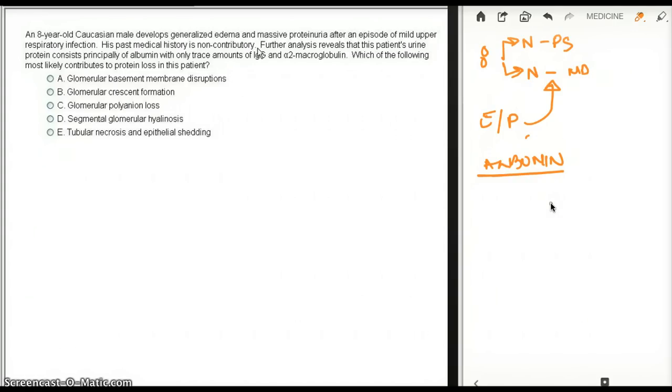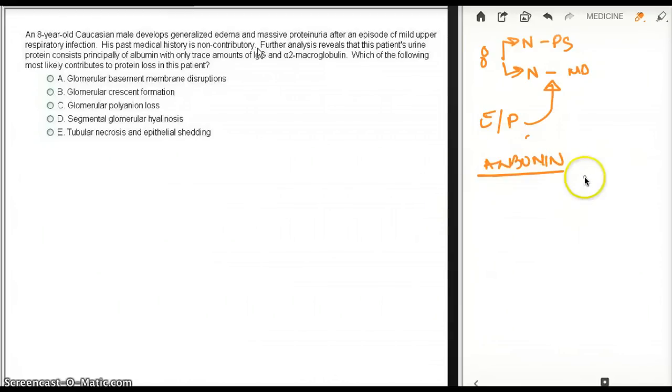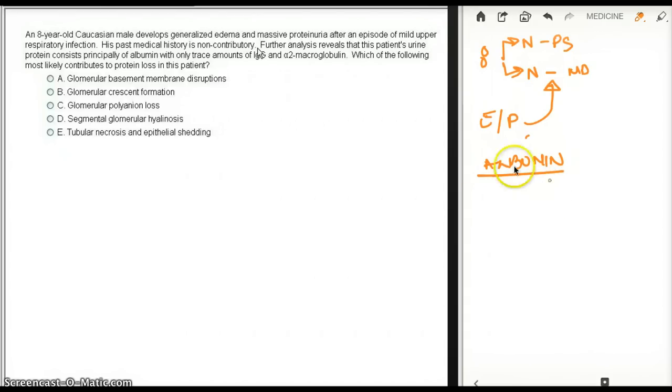Selective upholding - there is charge selectivity and size selectivity. And because of loss of charge, there is going to be loss of charge of the basement membrane, loss of negative charge of the basement membrane, we'll be losing albumin through the basement membrane.